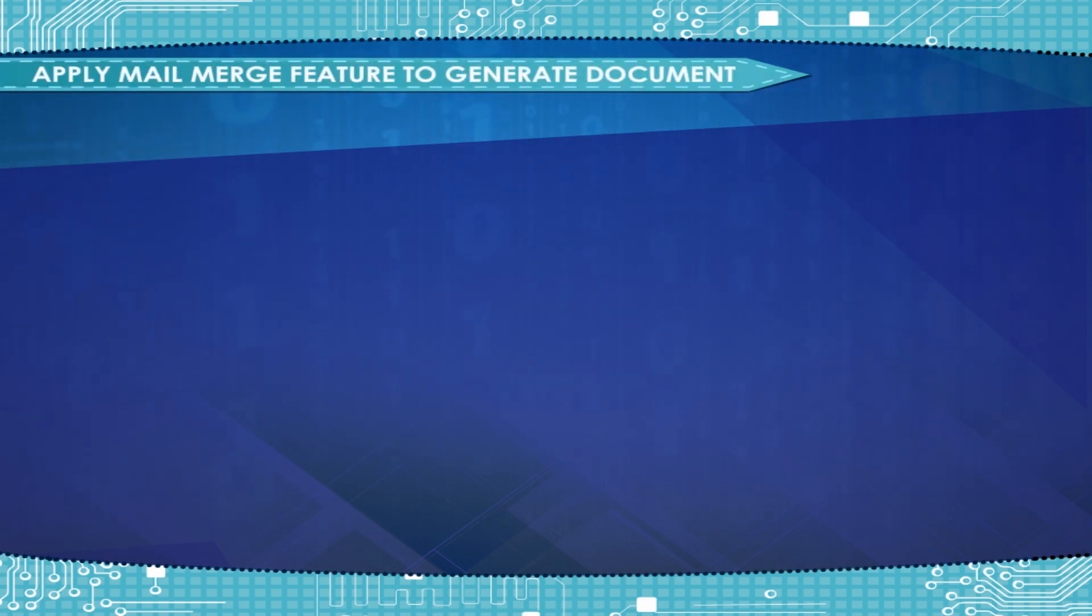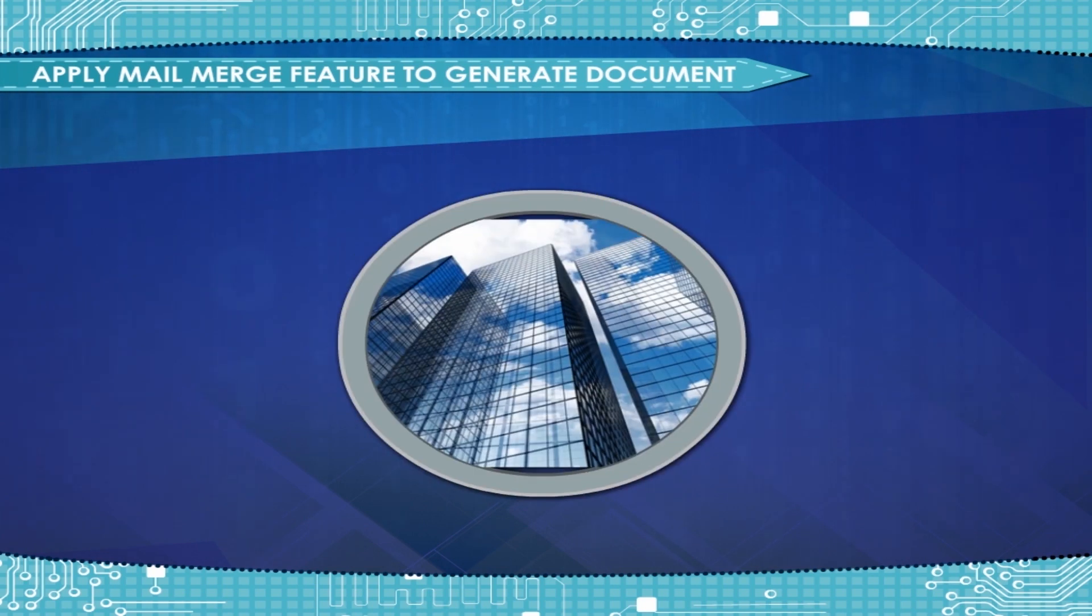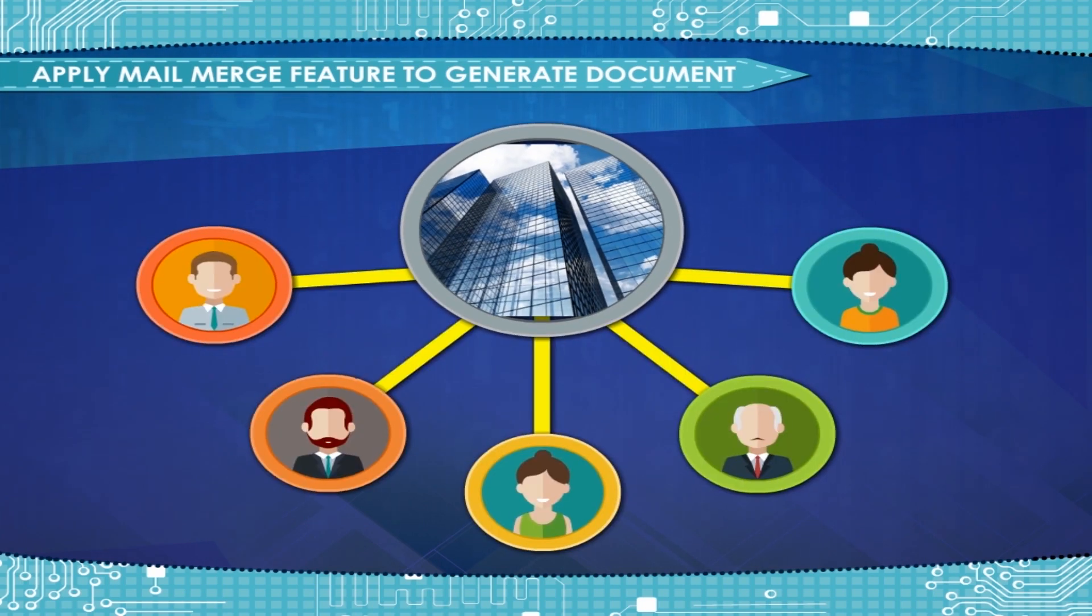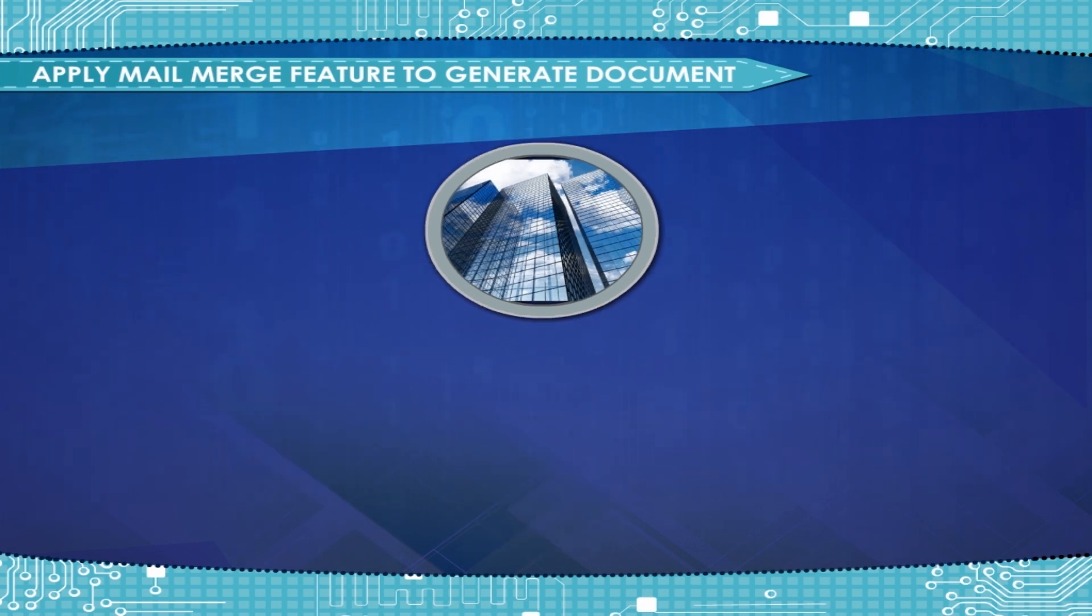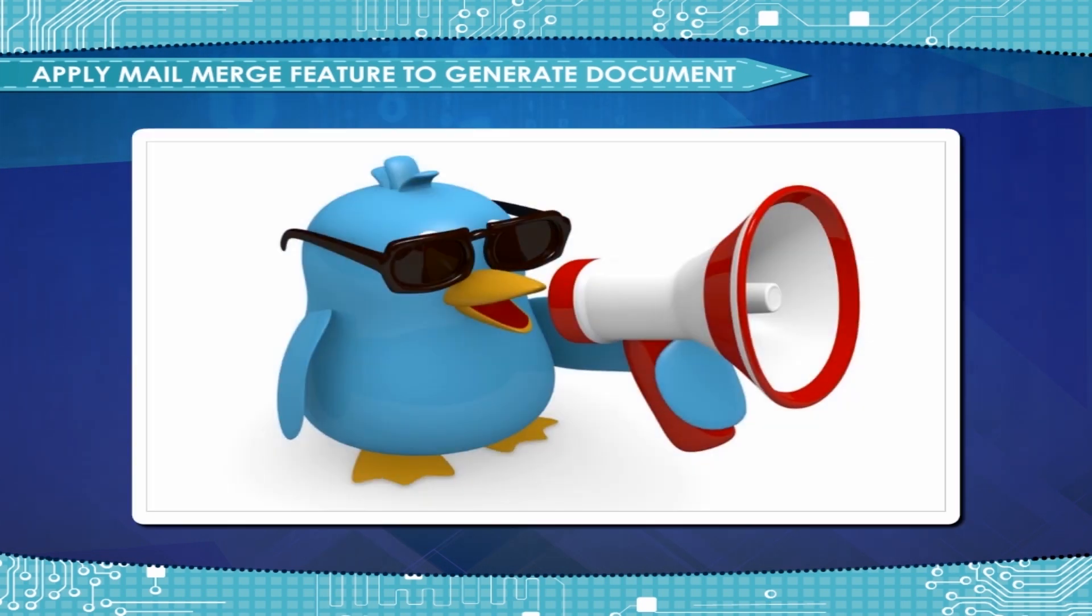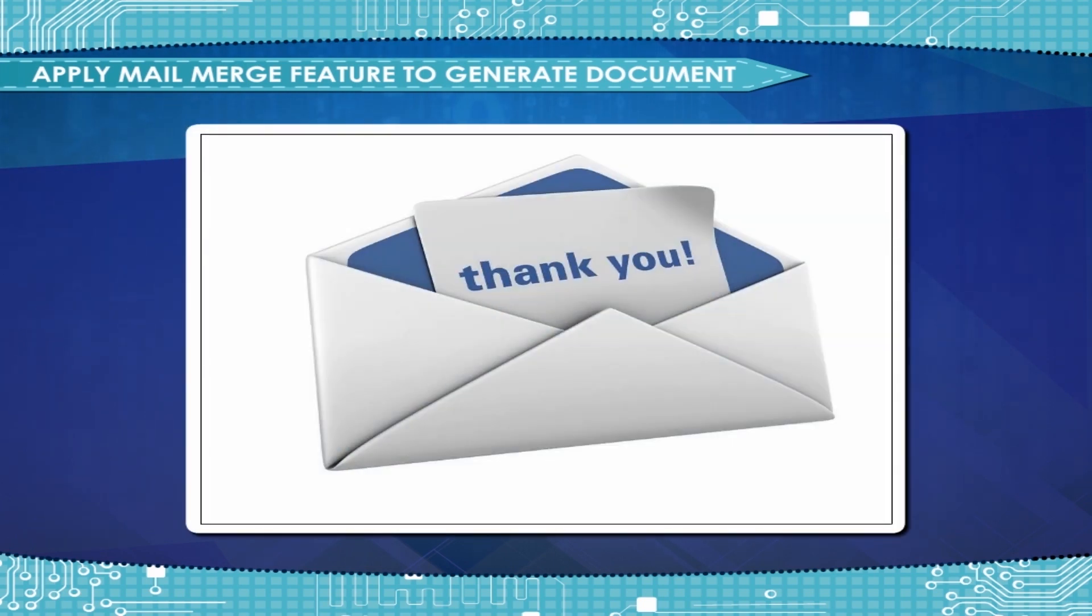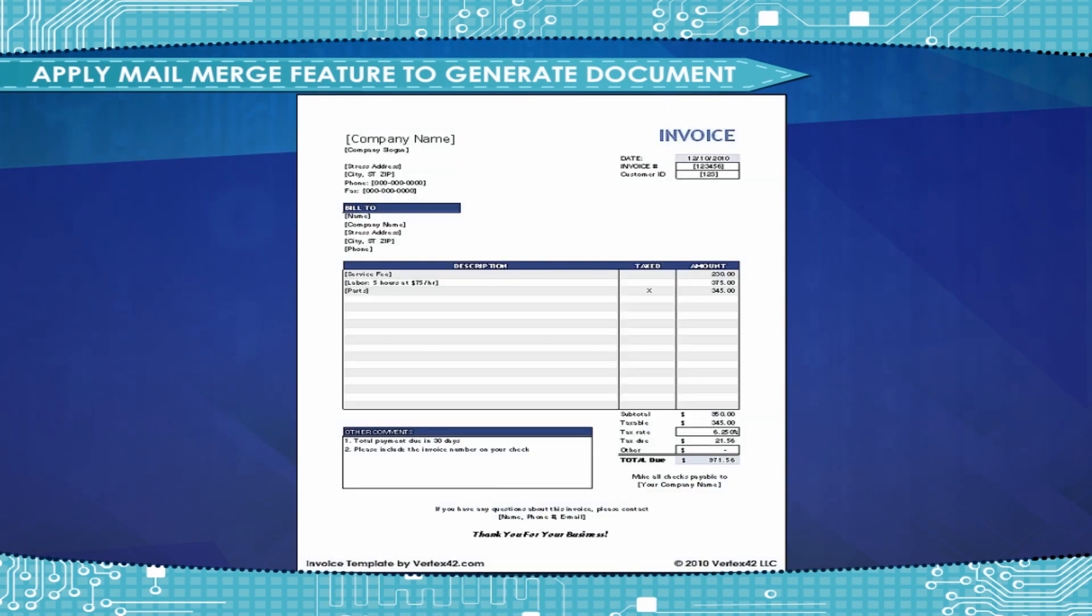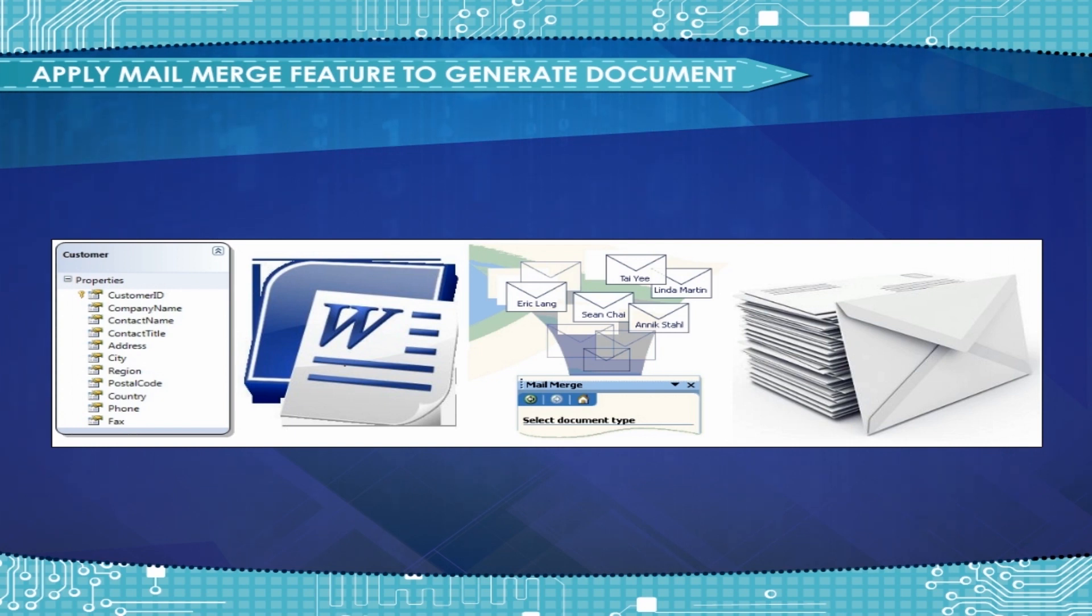Organizations communicate with customers throughout their day-to-day operations. Communication can take different forms: welcome letters, special announcements, thank you emails, and invoices, to name just a few. The Mail Merge feature in Word can help organizations produce various forms of written communication more efficiently.